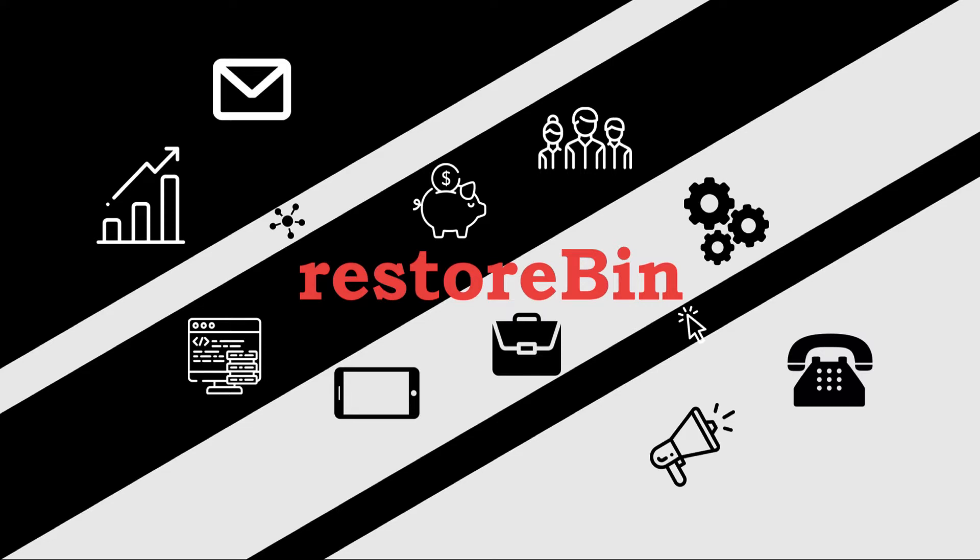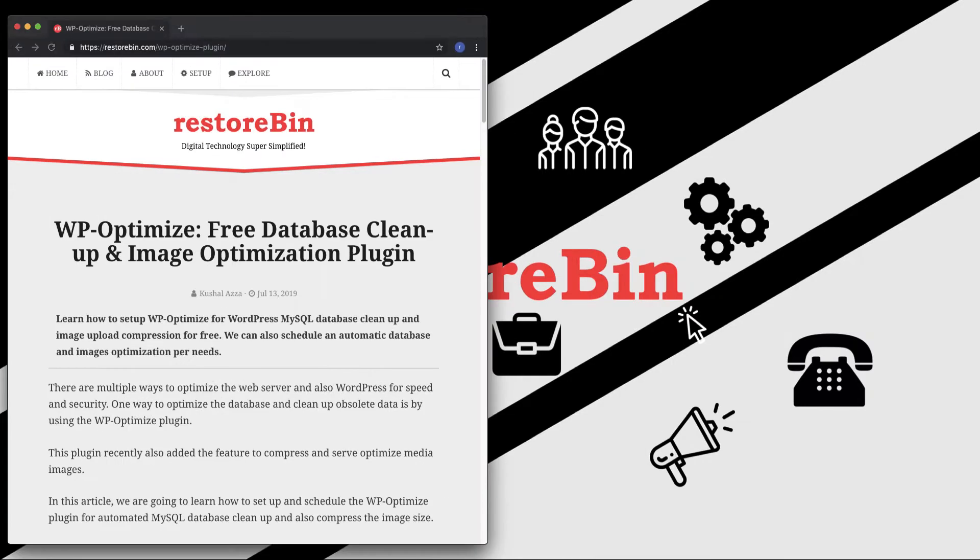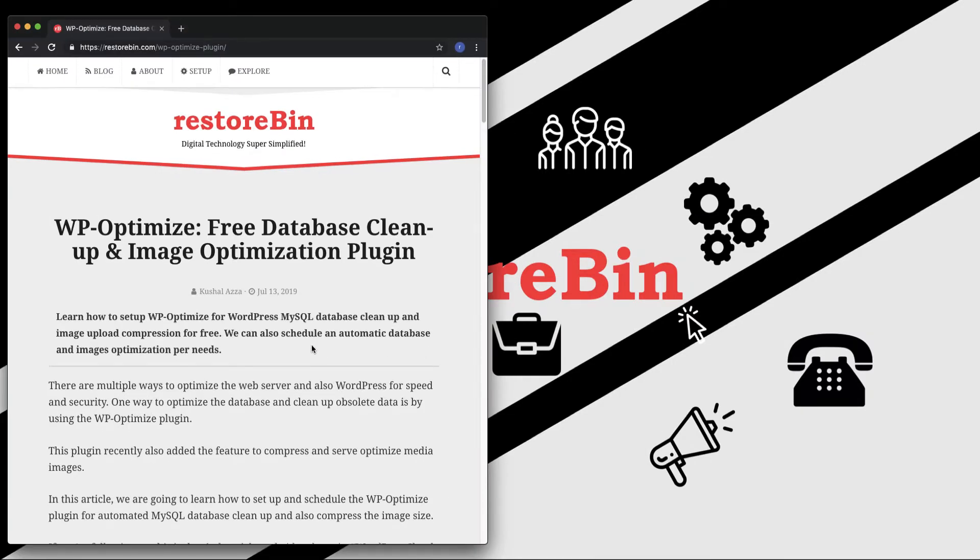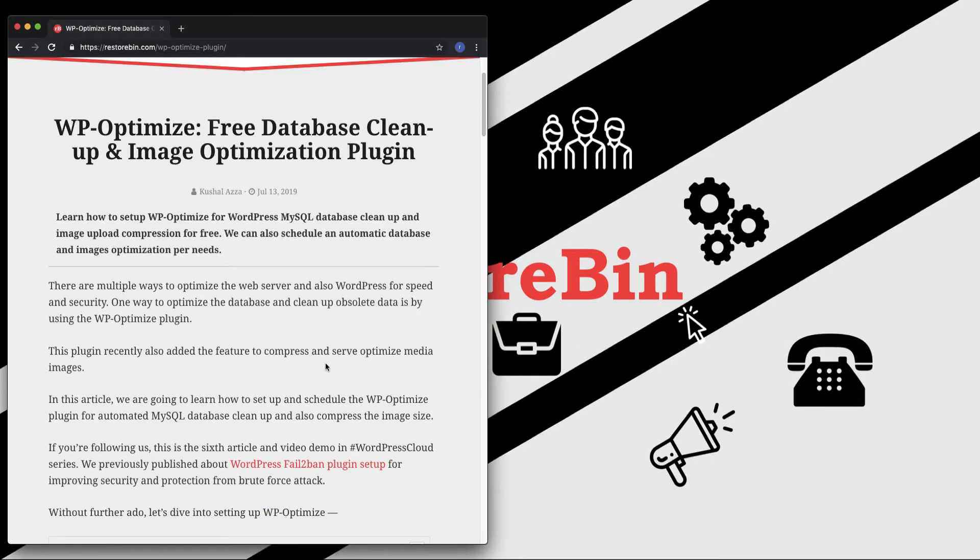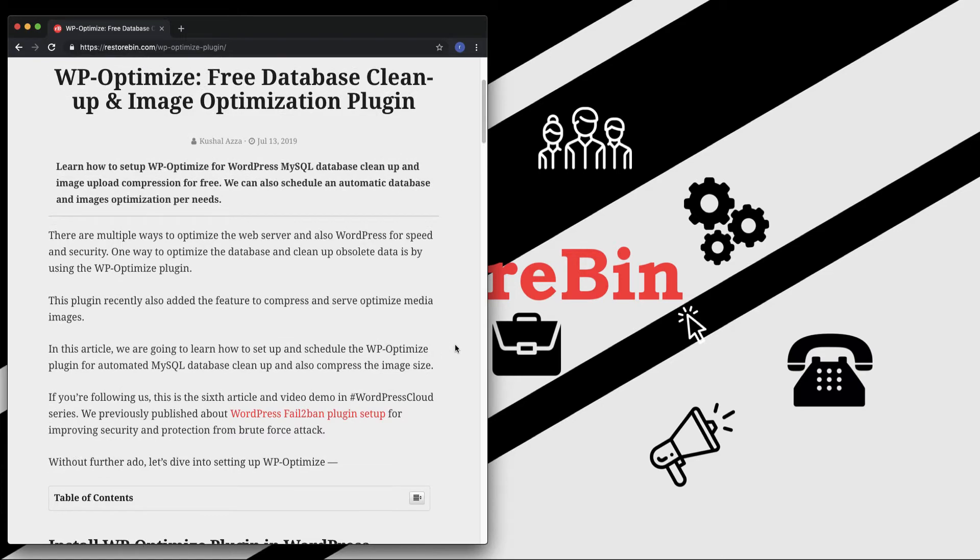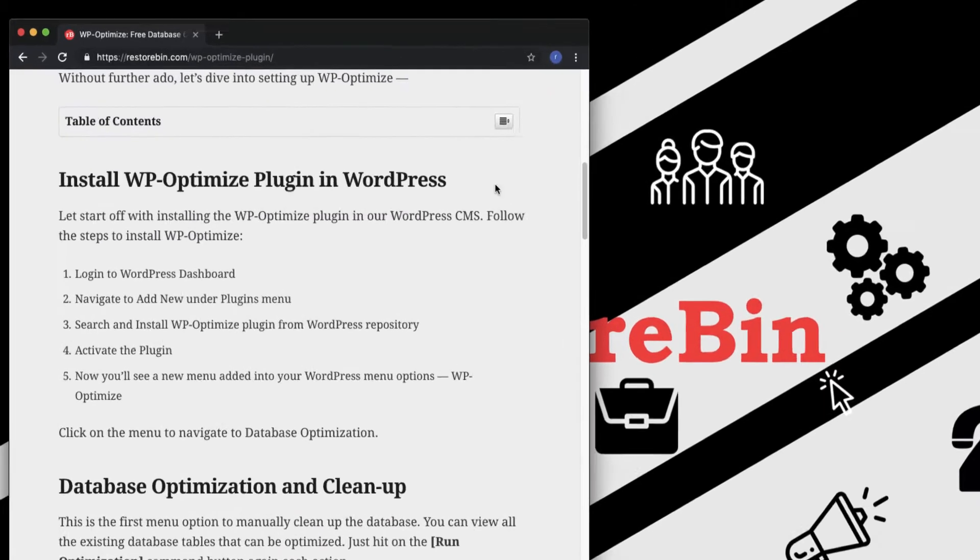Hey guys, welcome to RezTob and my name is Kushal. In this video we're going to see how to use WP-Optimize for database optimization and image optimization. I've already written an article on this which details everything we're going to cover in this video.